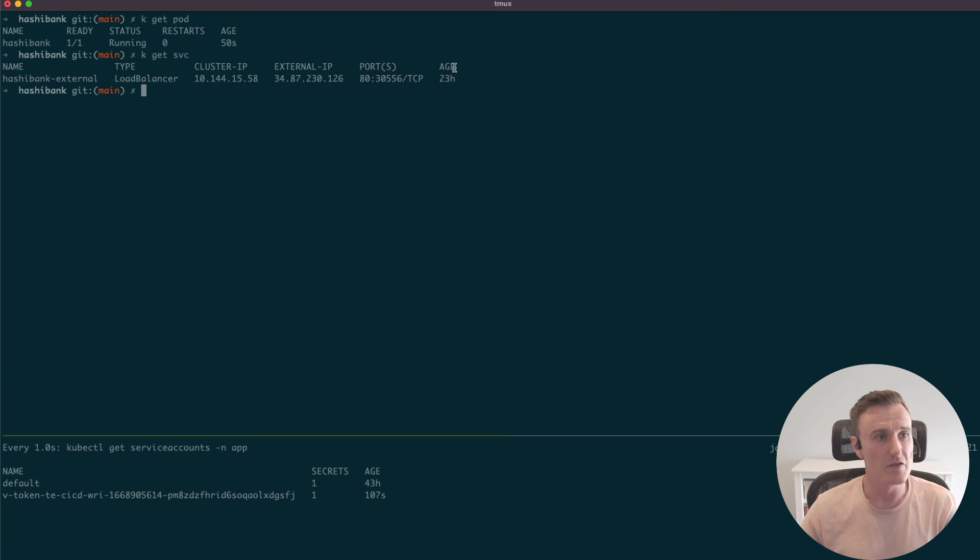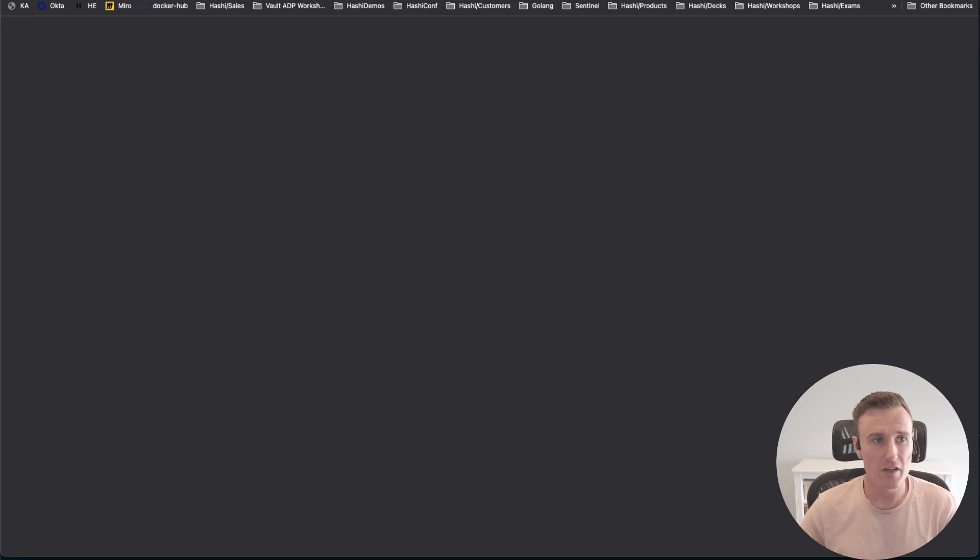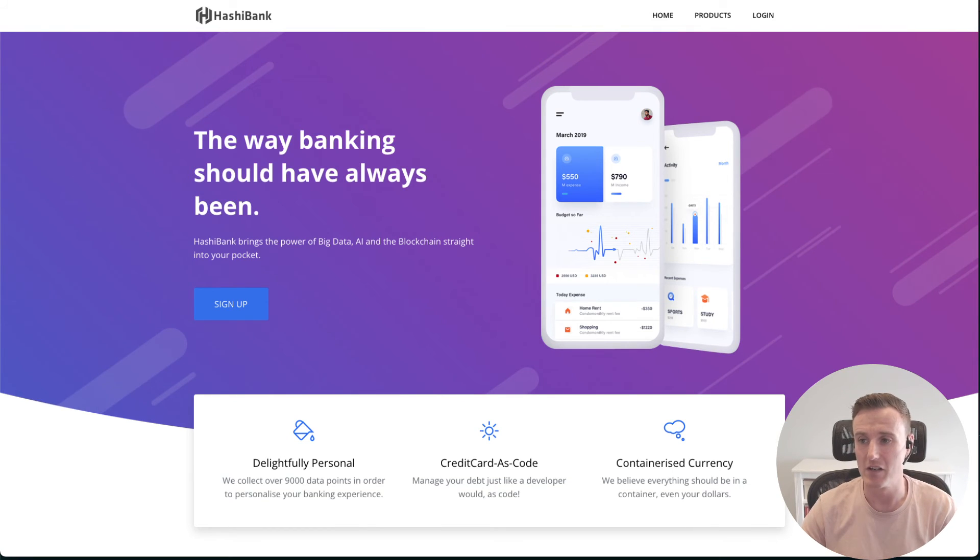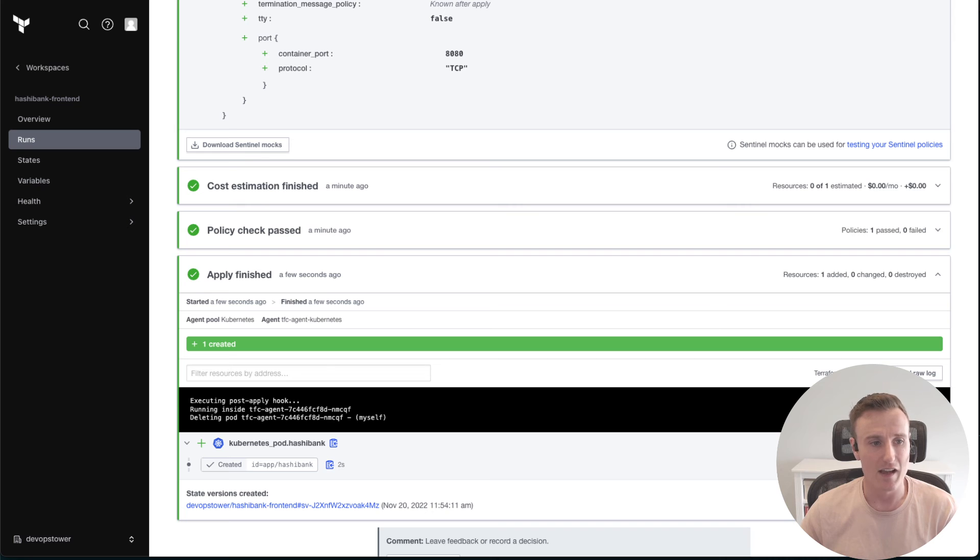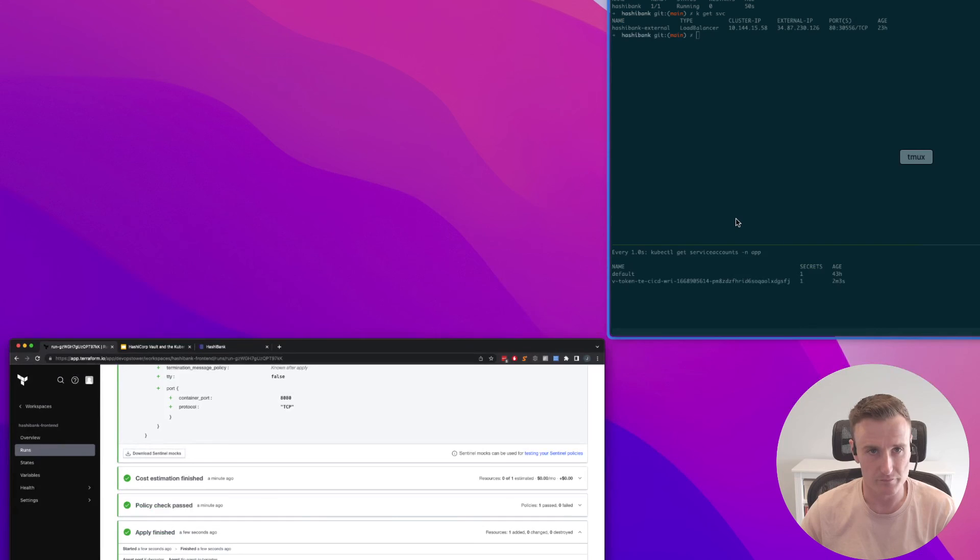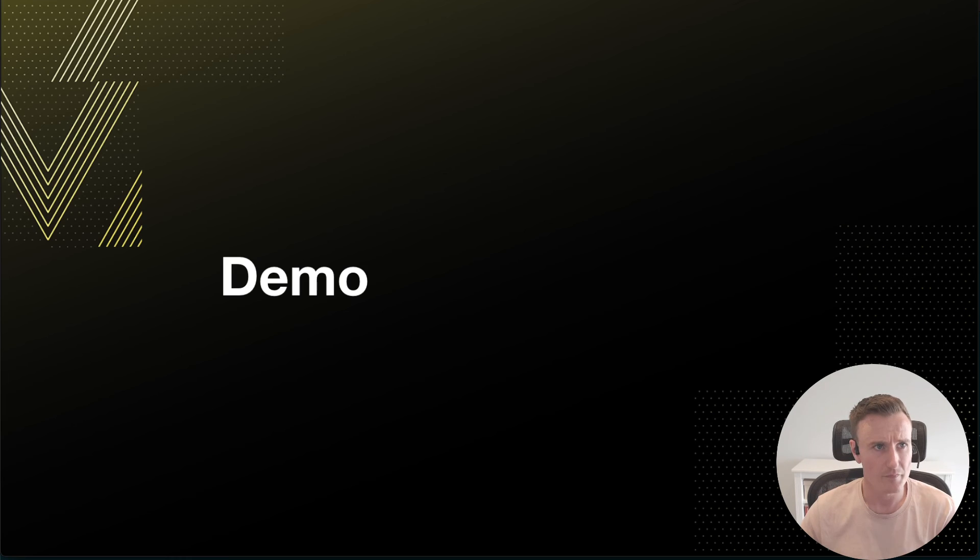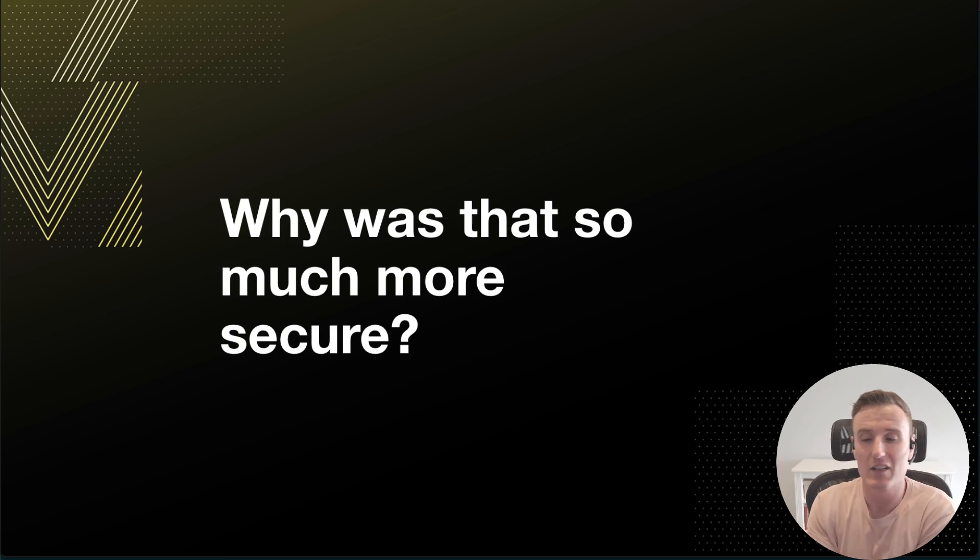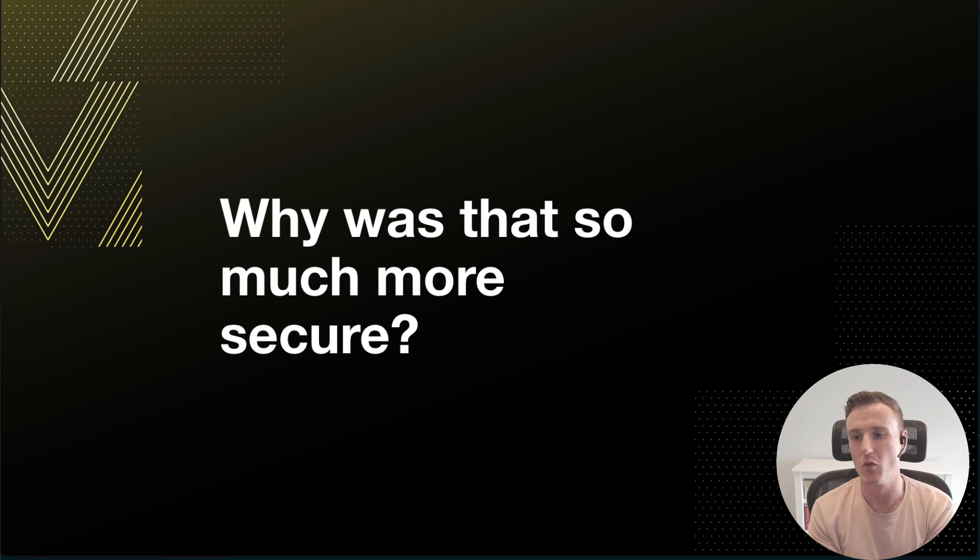Now if we can check that our deployment worked successfully, let's get the IP address of our service and we can check that everything worked fine. Here we have HashiBank running in production. I know I went through that at some pace, so let's go through it in a little more detail.